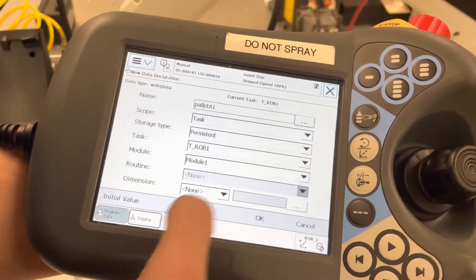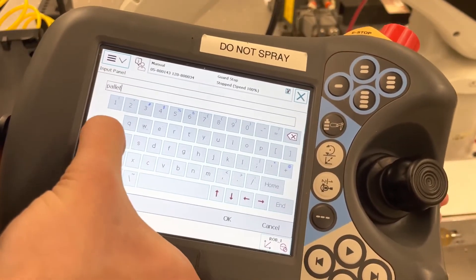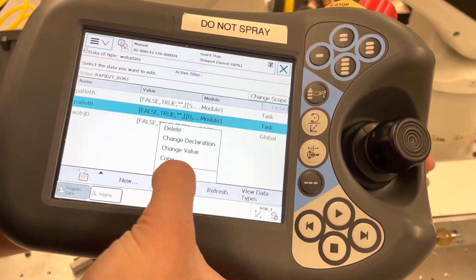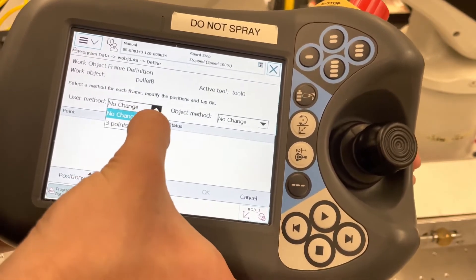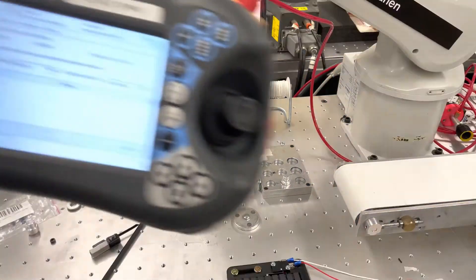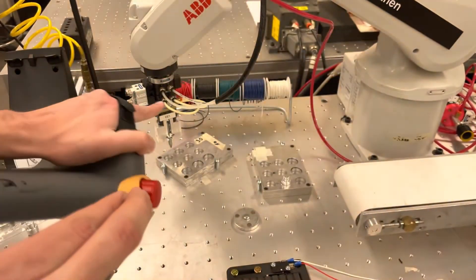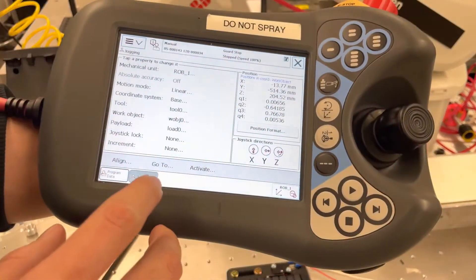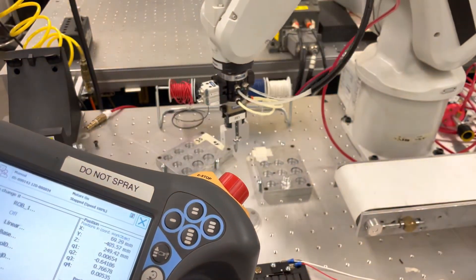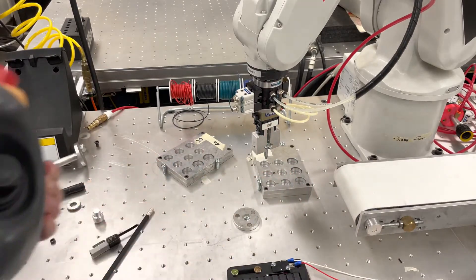Now all we have to do is create our pallet B work object. We'll go in and just change the name to B. Once again, we go into edit, define, and click the three-point method. We want to go to the origin on pallet B. First, go to jogging and change the coordinate system back to the base coordinate system so we're no longer moving on pallet A. A good practice is to make sure your work object is clear — move the part away so we don't accidentally hit it while defining.